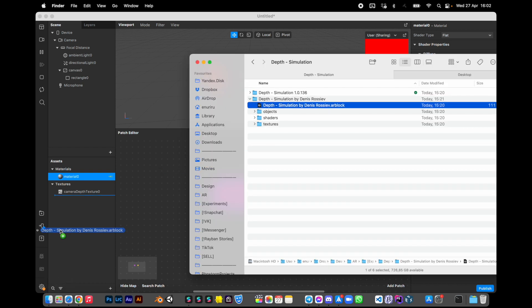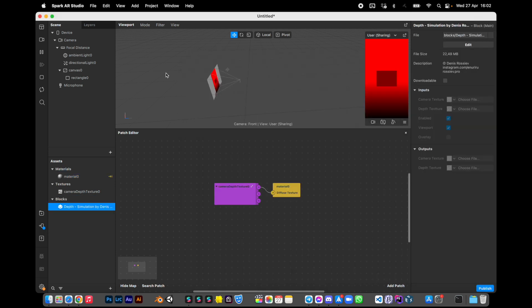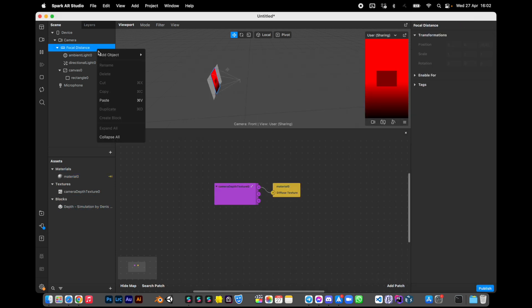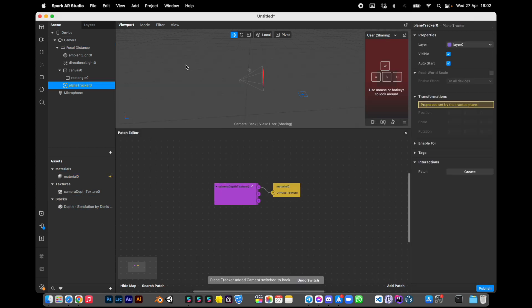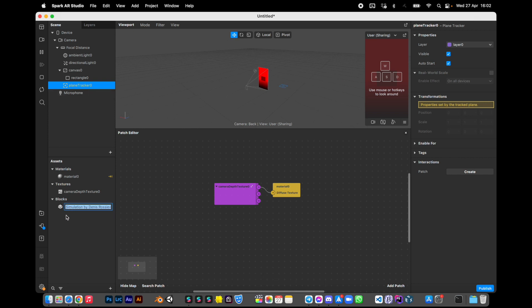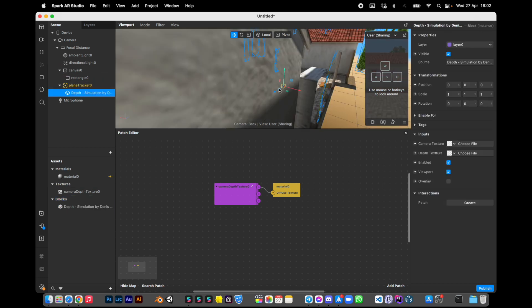So first we need to import the block in Spark AR Studio, create a plane trigger if we need it just to navigate inside our simulation. You can remove it later and drag this block inside the plane trigger.